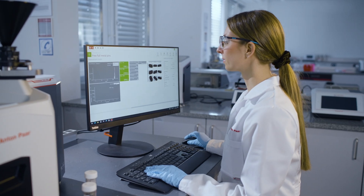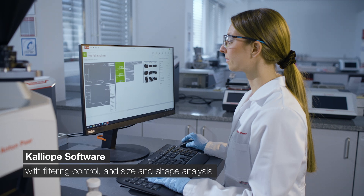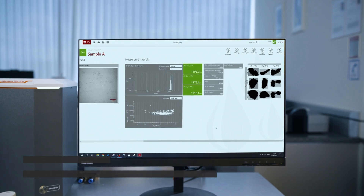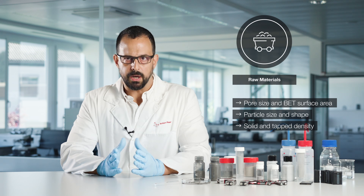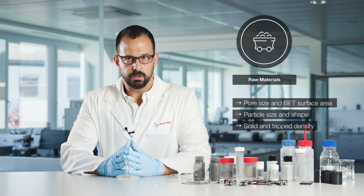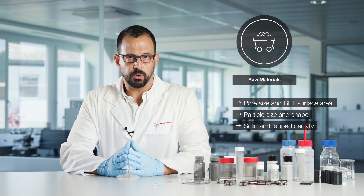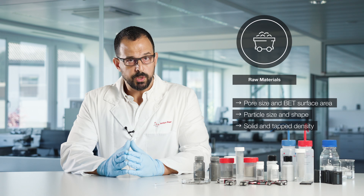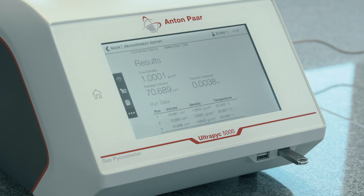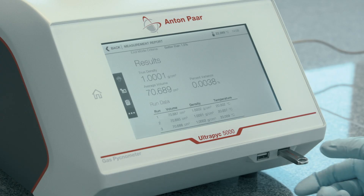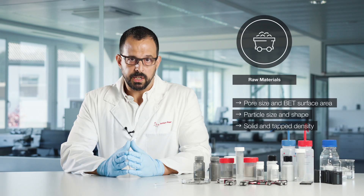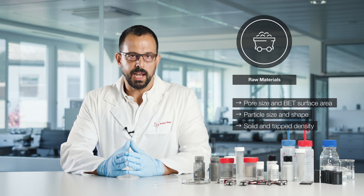Exact images of particle shapes are captured with dynamic image analysis. Apart from that, the solid density of any powder is an important parameter to measure, and this is especially true for battery materials. Important solid density parameters are the true density, which is also known as skeletal density, and this is measured with a technology called gas pycnometry, and tap density, which is measured with a tap density analyzer.